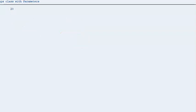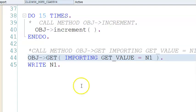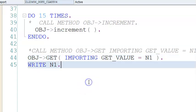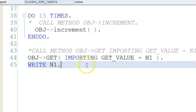The result is 20 — this is correct. This is the shortcut way of calling the methods.